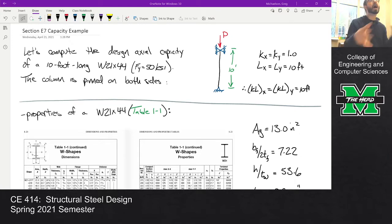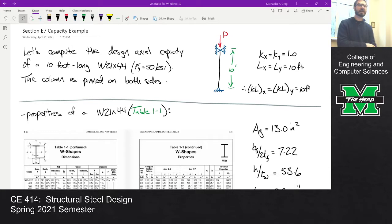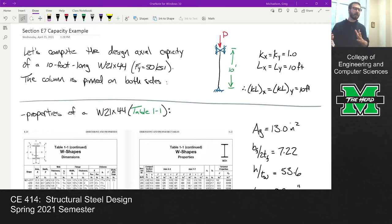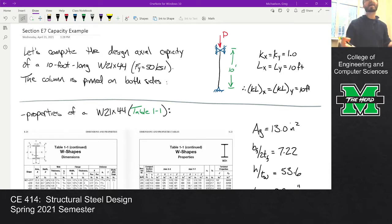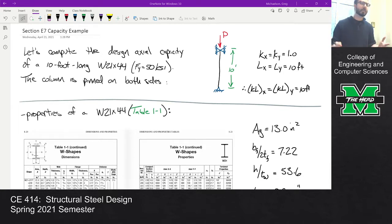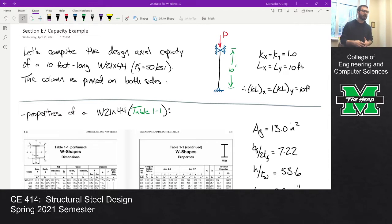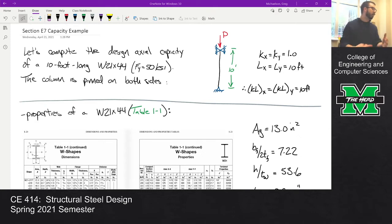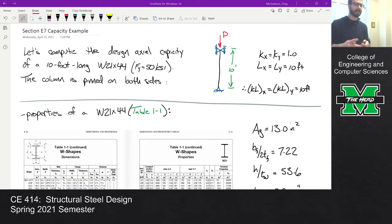I kept the column setup pretty basic: it's a 10-foot-long column that's pinned on both sides. KX and KY are both one, and LX and LY are both 10 feet, so KLX equals KLY equals 10 feet. This is a column so we do need that to get KL over R and our F_CR value.